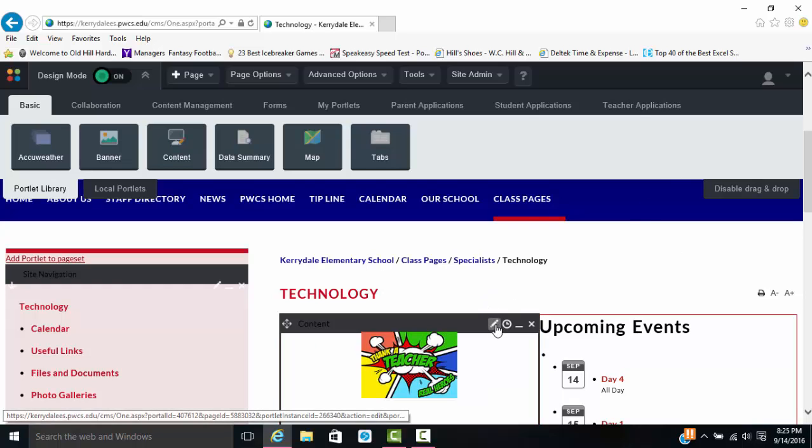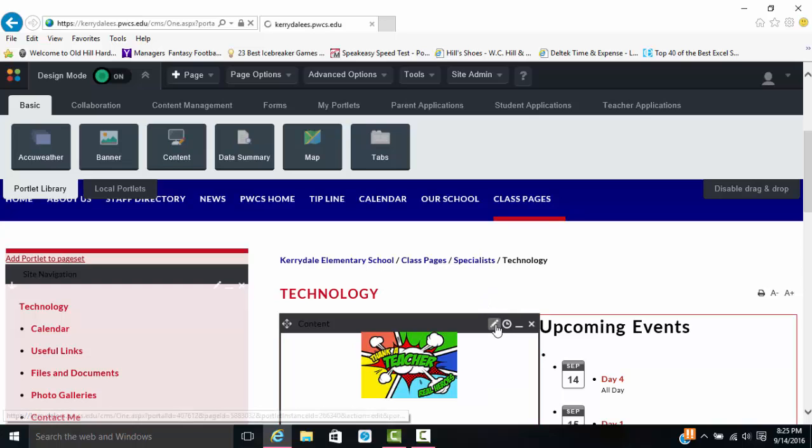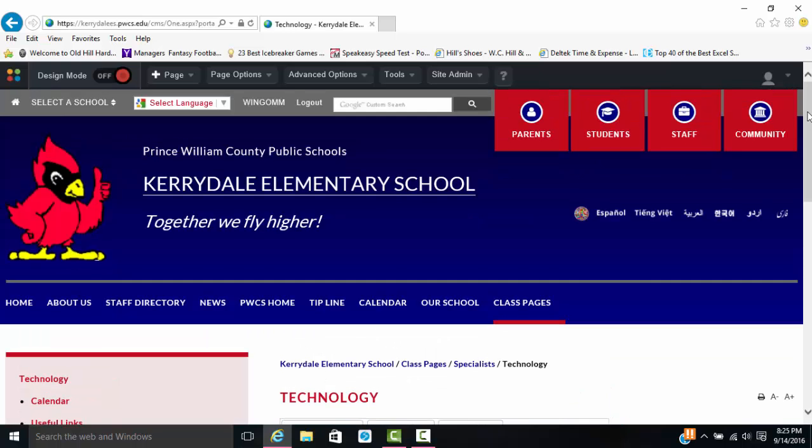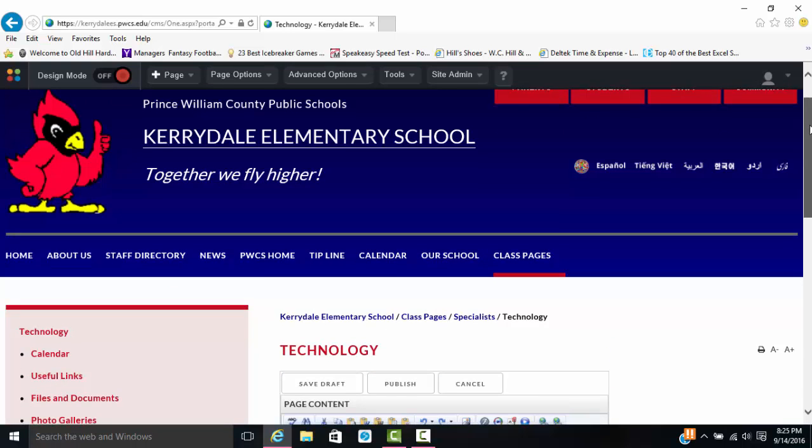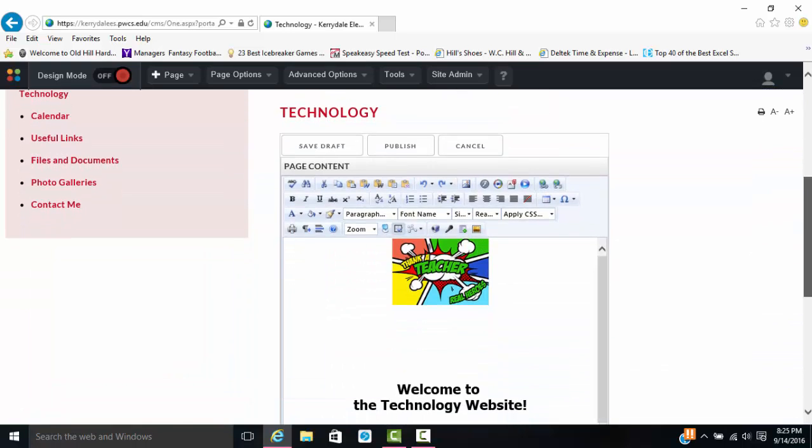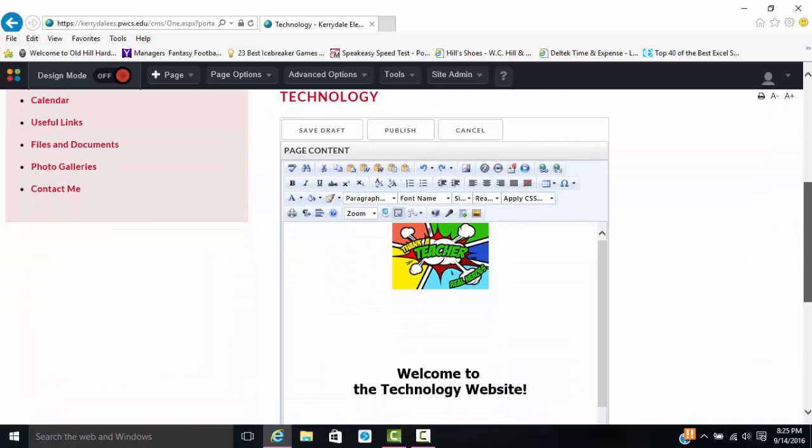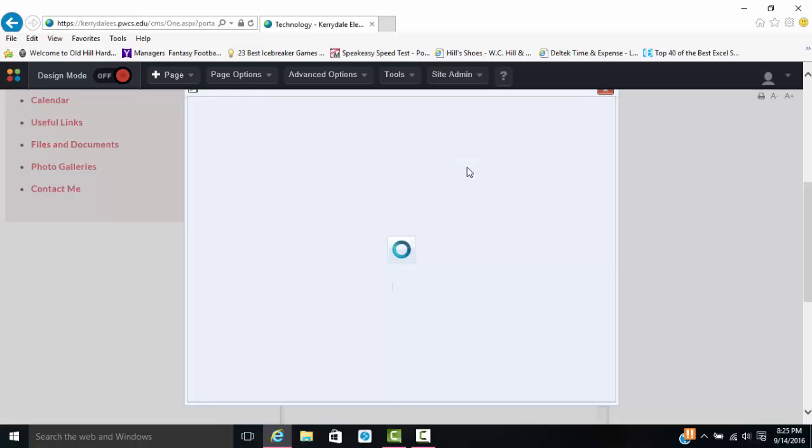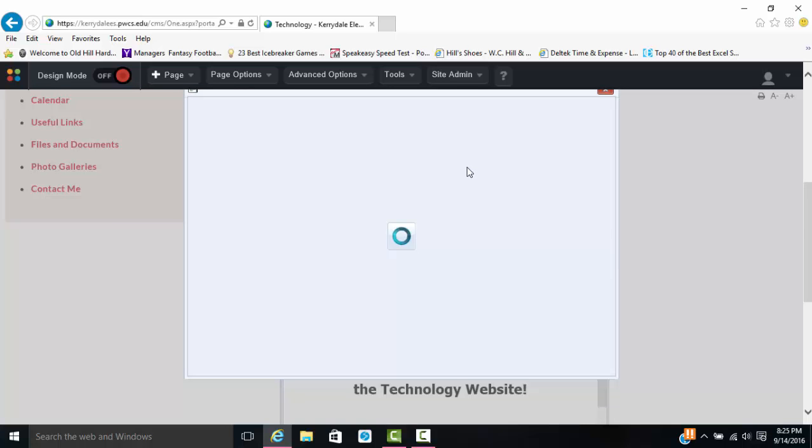So we're going to go ahead and click the pencil. It's a little slow this evening. Then you are going to scroll down and you're going to go to the image manager, which is a picture of a little mountain with a little sun on top. Click that, and this is what you're going to use to navigate to wherever your images are and then upload them into your folder so that we upload them into your page.